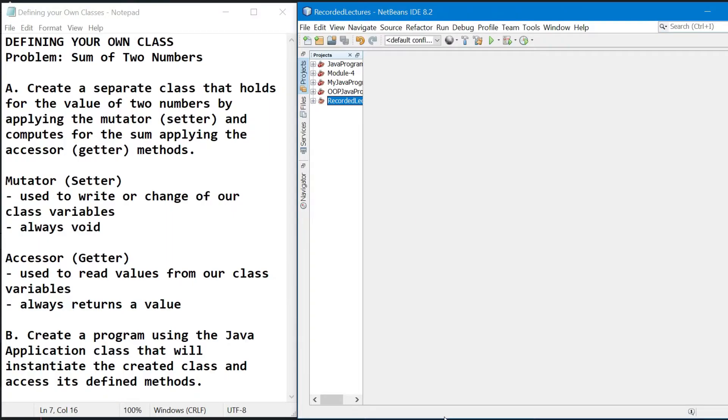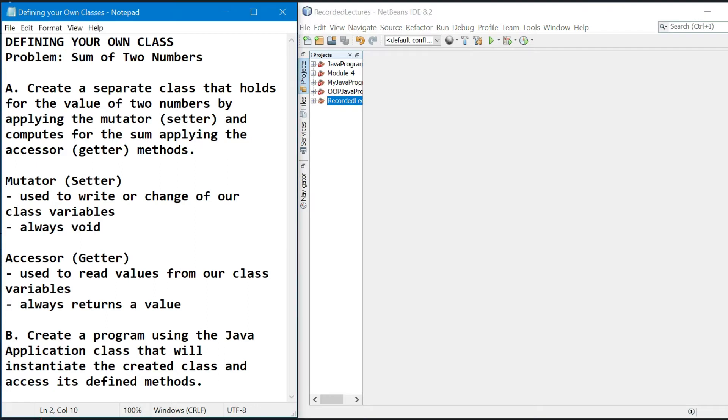So ito yung gagawin natin in defining our own class. The problem is, the program should compute for the sum of two numbers. And these are the requirements that we need to accomplish. As you will notice, mag-recreate tayo ng two separate classes. One class for our attributes and behaviors, and the other one is the Java application class, wherein dito natin i-declare yung ating main method and responsible in instantiating the first class that we had created.